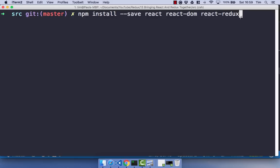You could also use it with Angular, Angular 2, Vue, whatever you want to use. And so when you want to use it with React, you have to use React Redux. And that just wires React together with Redux. Go ahead and install those.